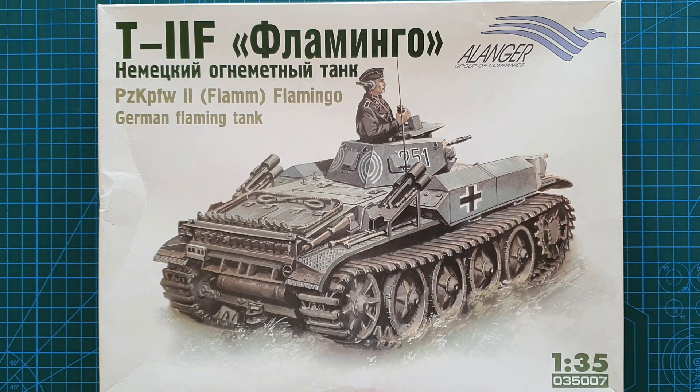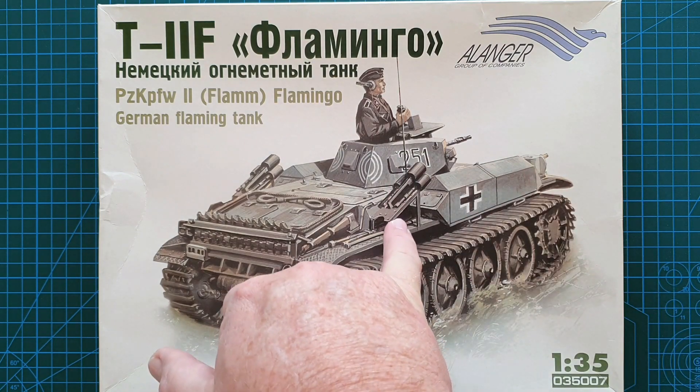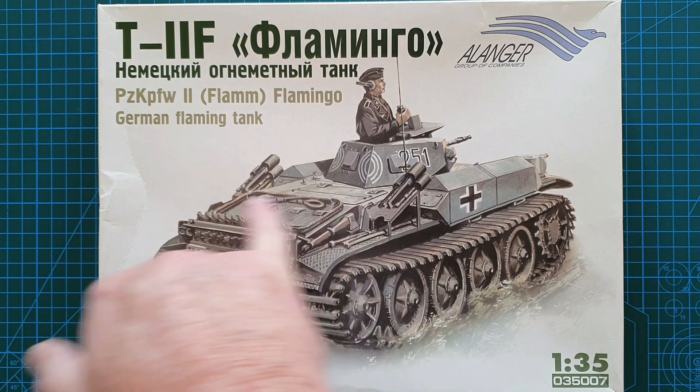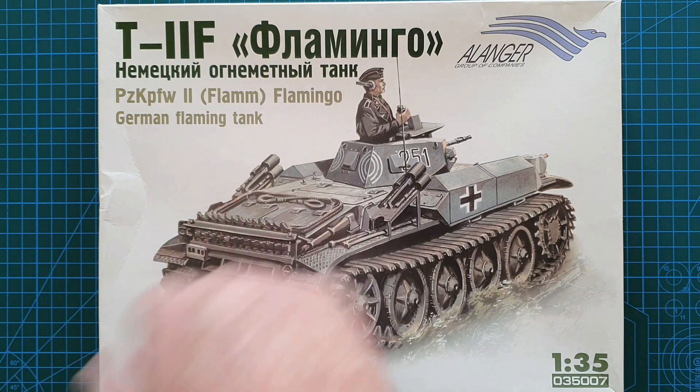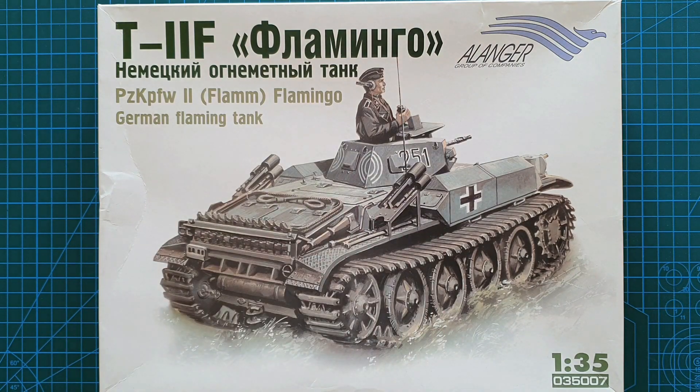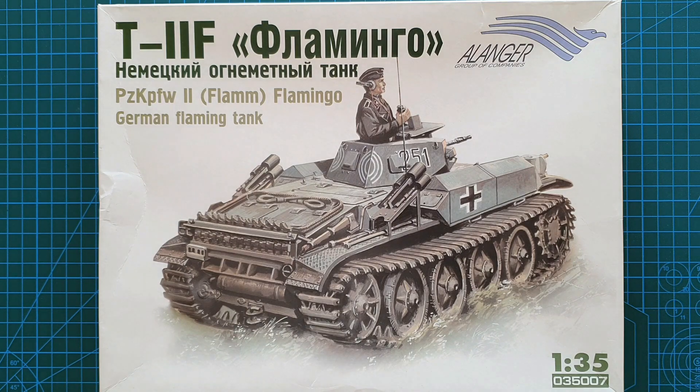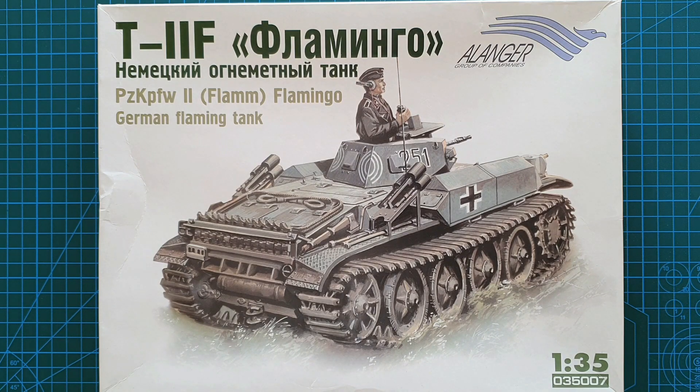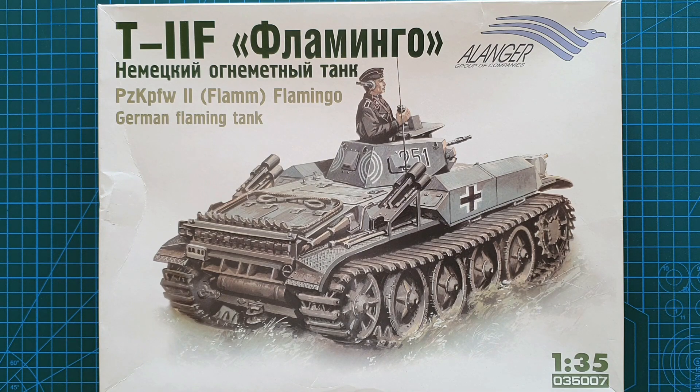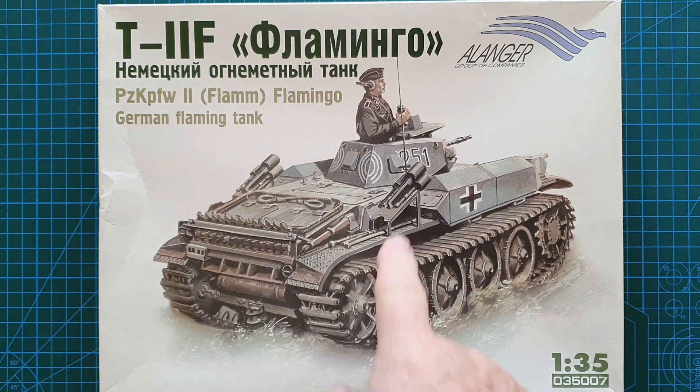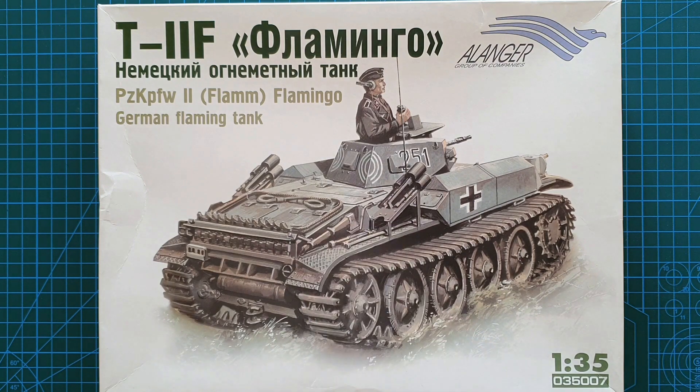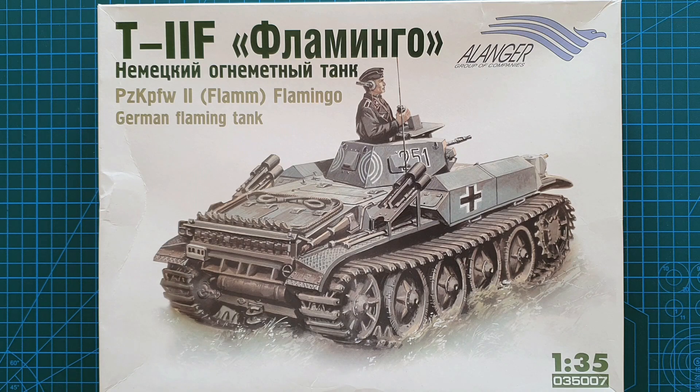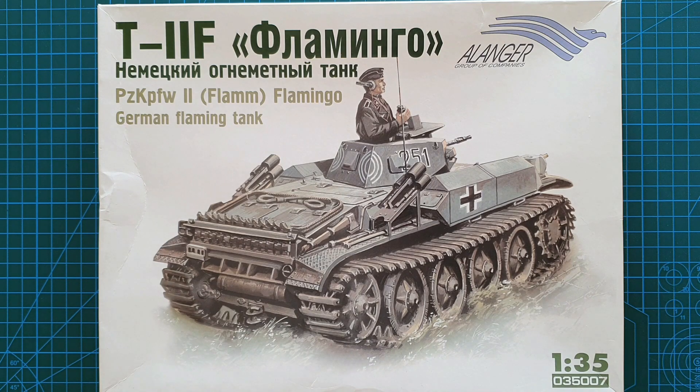They also had at the back on either side three smoke grenade launchers so they could provide cover for themselves and for attacking infantry, and also so that if things got a bit tight and hot they could fire these and escape.